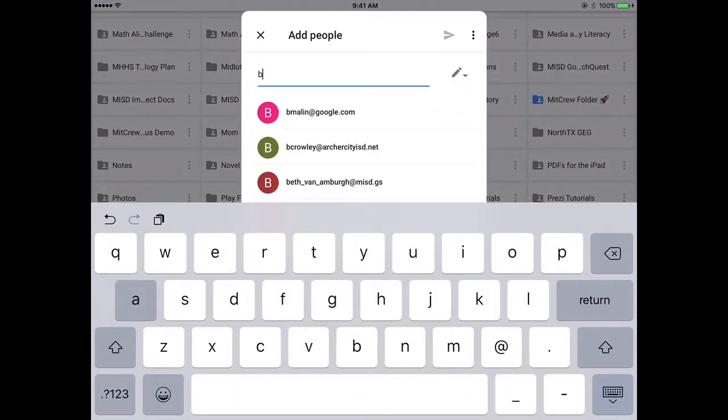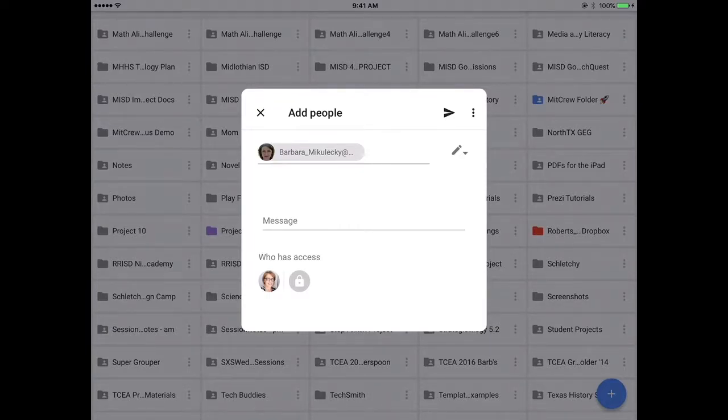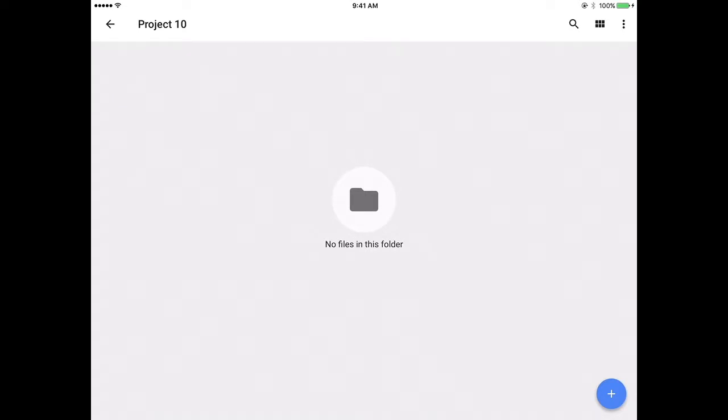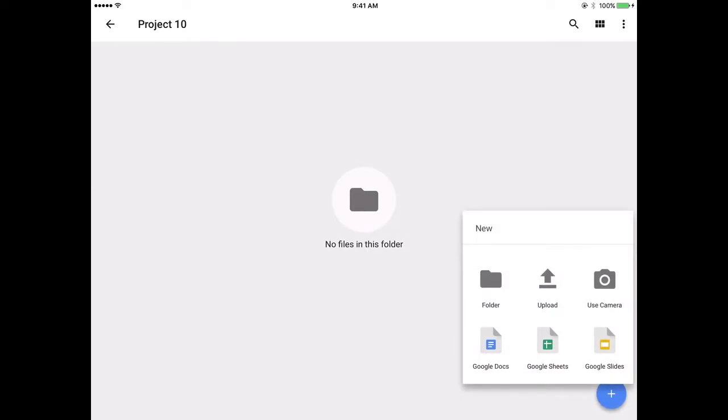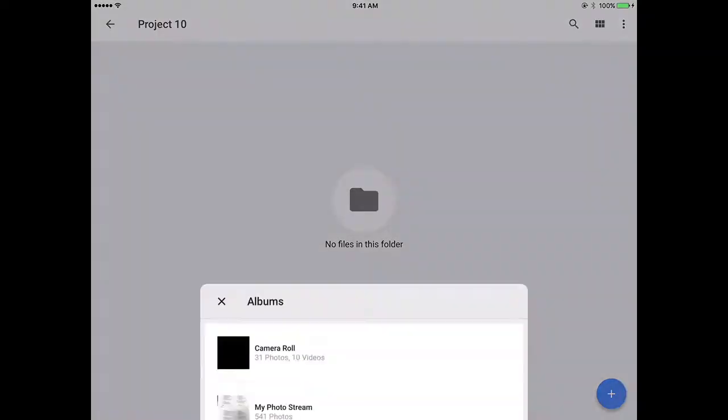Do not share this folder with your teachers. Then once you've created the folder, open up the folder, click the plus sign, and click the upload. Select photos and video.